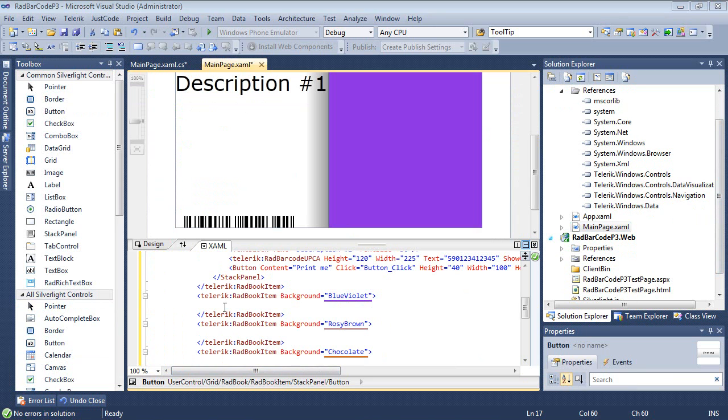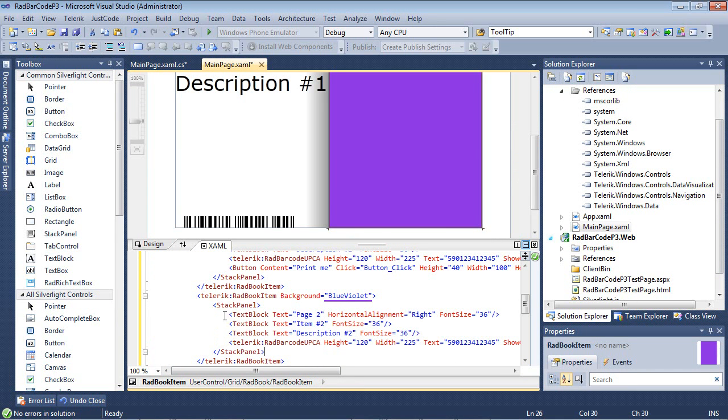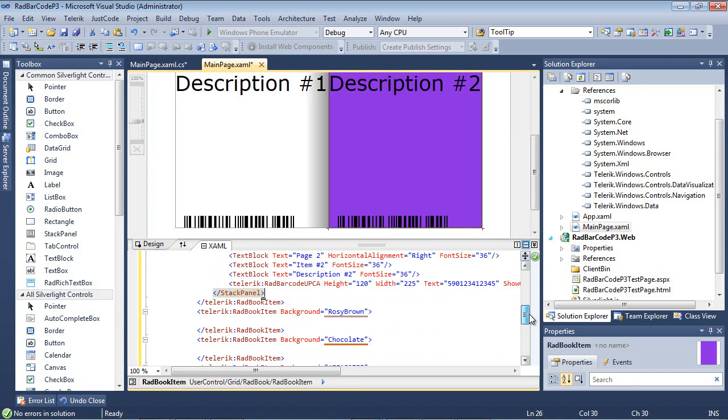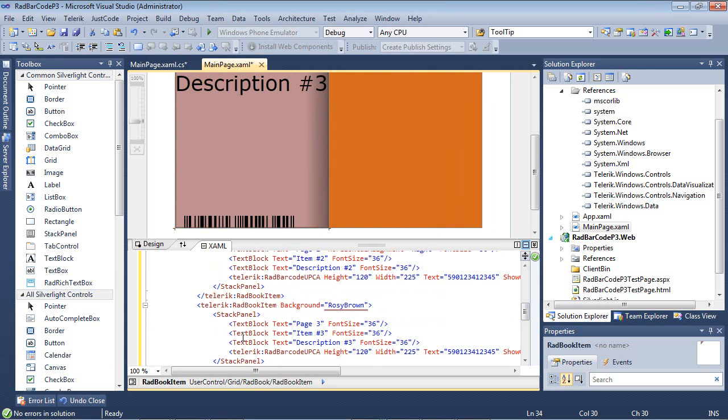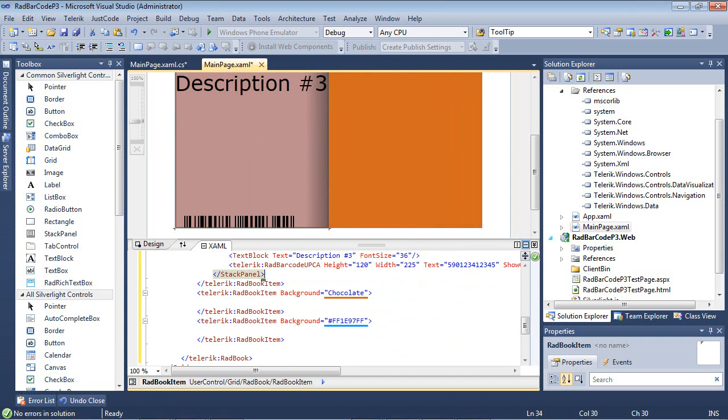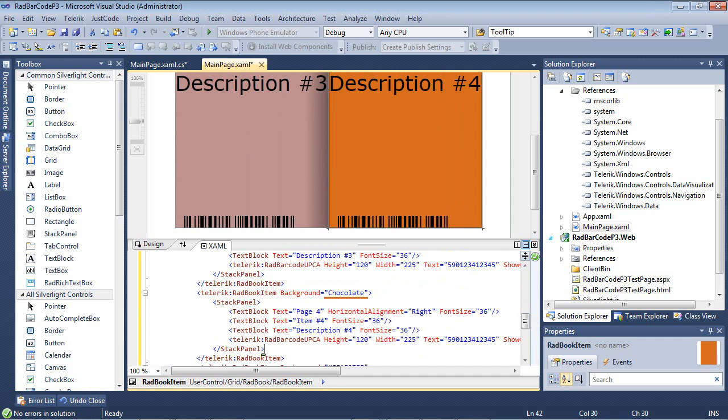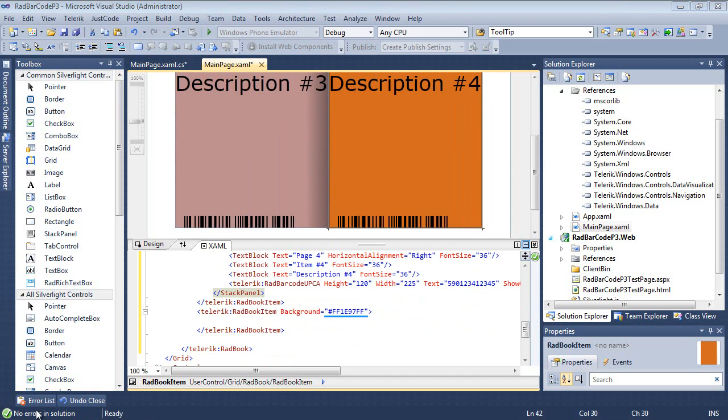In my second item, I'm going to simply display the page number, the item, and the description. The same sort of information will be displayed in the third page, the fourth page, and the fifth page.